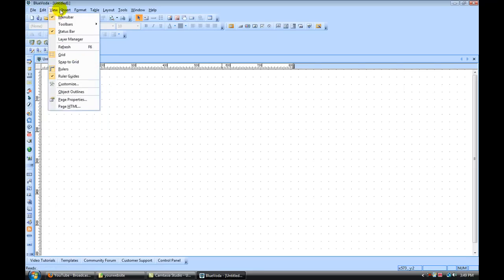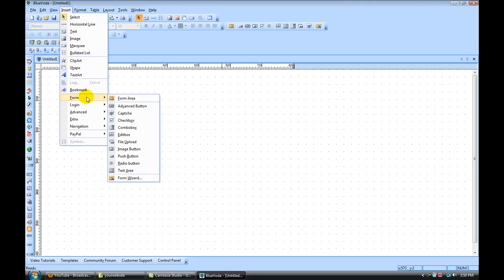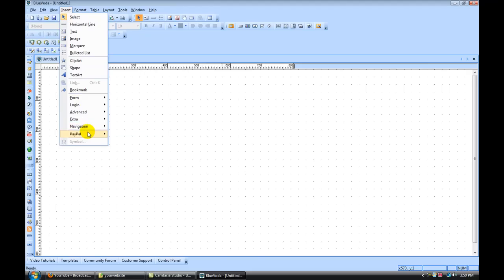Under the insert tab, this is where you're going to insert all the different objects: a text box, images, shapes, forms, navigation bars, and PayPal buttons.